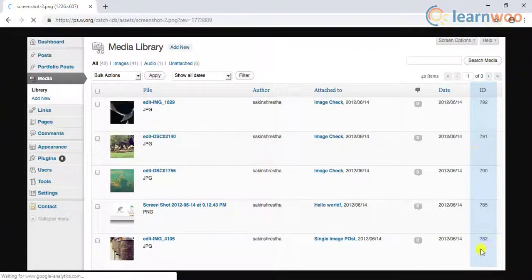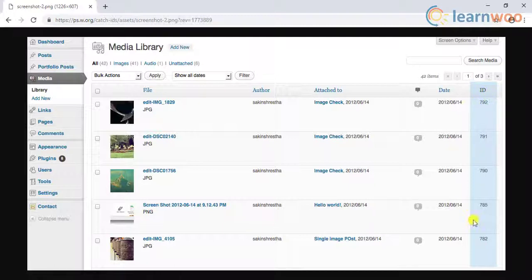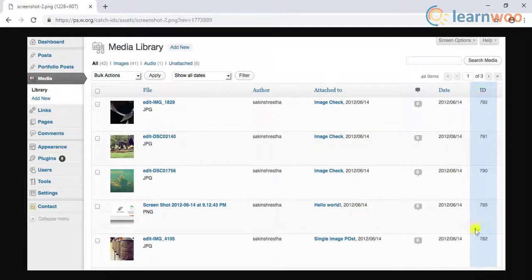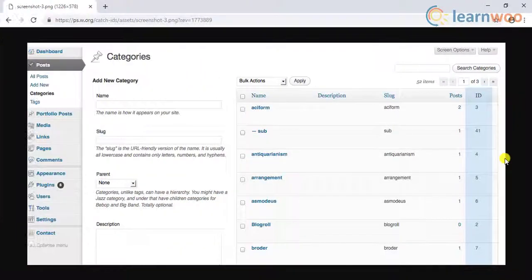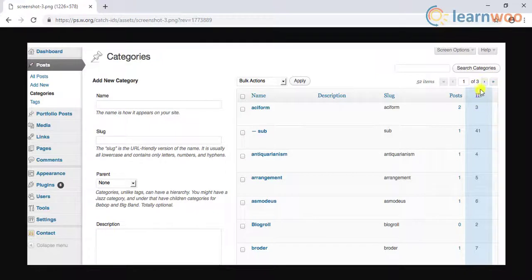The plugin also shows the page ID, media ID, links ID, category ID, tag ID, and user ID in the admin section table.